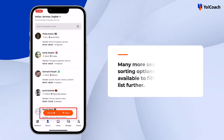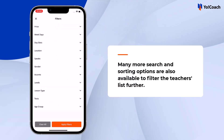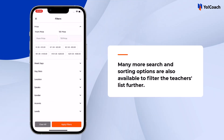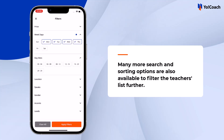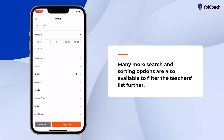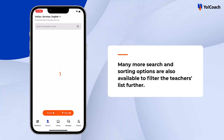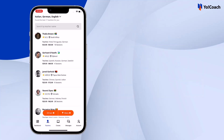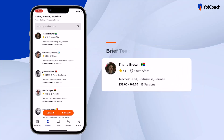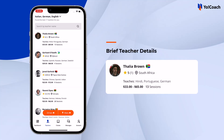To filter the teachers further, use more options such as prices, location, availability slots, levels, and so on. The list of teachers is now filtered according to the selected preferences. With each teacher's name, a brief of their details is available, like teaching languages, average ratings, lessons price range, total sessions, etc.